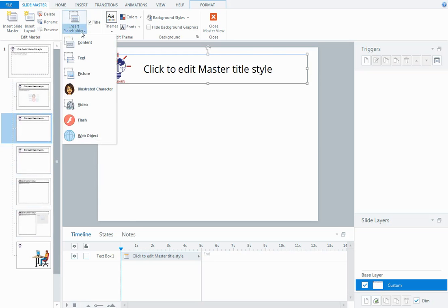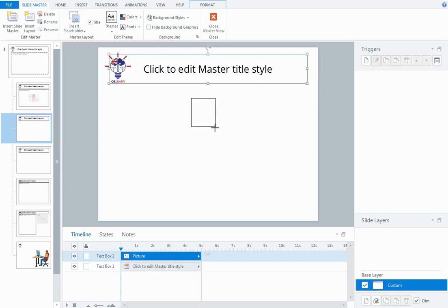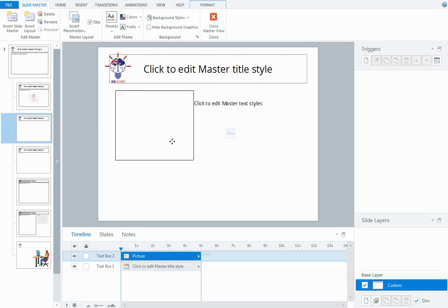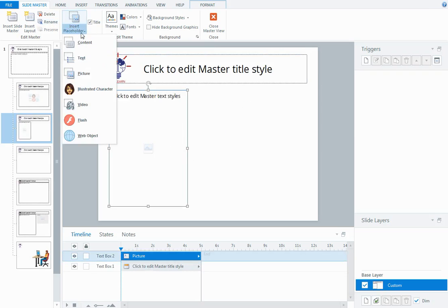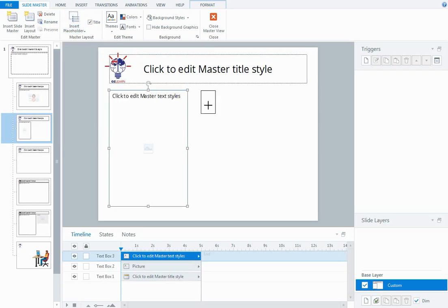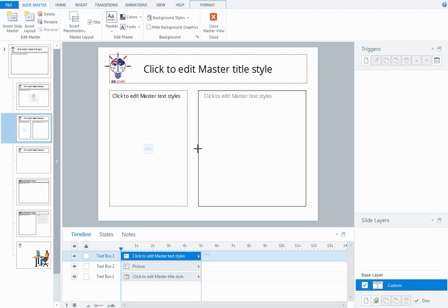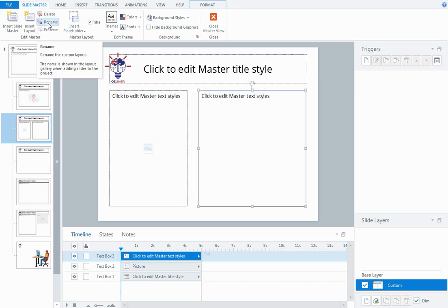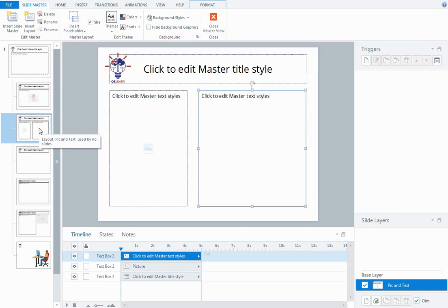Placeholders are areas that are reserved for a particular type of content. You can have content or text or pictures or video. So I might just insert a picture placeholder there and then maybe insert a text placeholder over here next to it. I can also then rename this new layout that I've inserted, so I might call it Pic and Text.